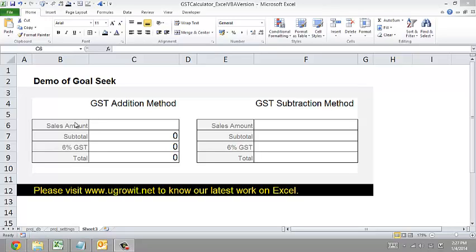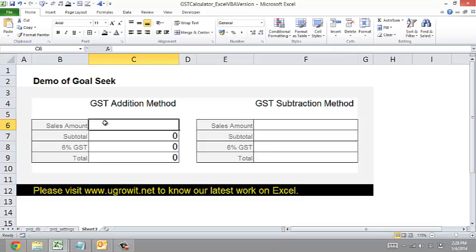Hello, good day! Today I'm going to show you a demo on using Goal Seek. In Malaysia, we're soon going to implement the GST tax — it's a new kind of GST. You can find out more information from our site, and on that site there is a GST calculator that basically has two ways to calculate the GST.